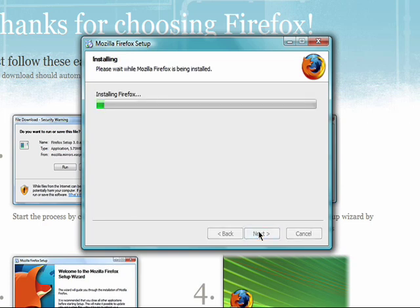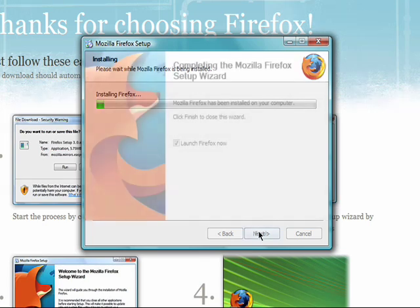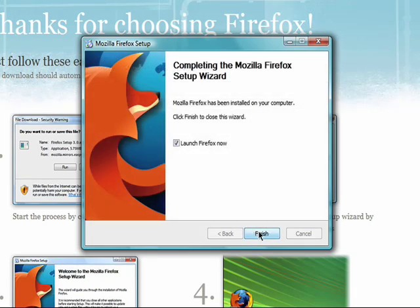Again, this may take a few minutes. Check this box to run Firefox now, and then Finish.